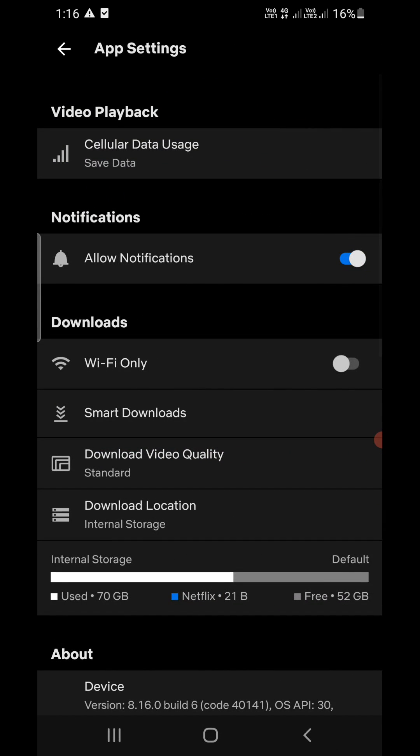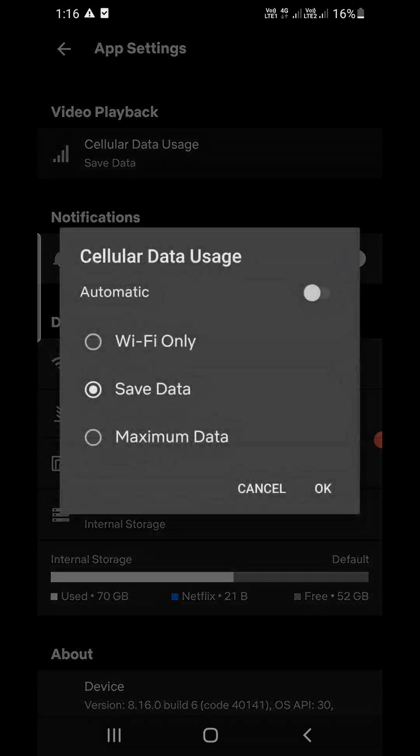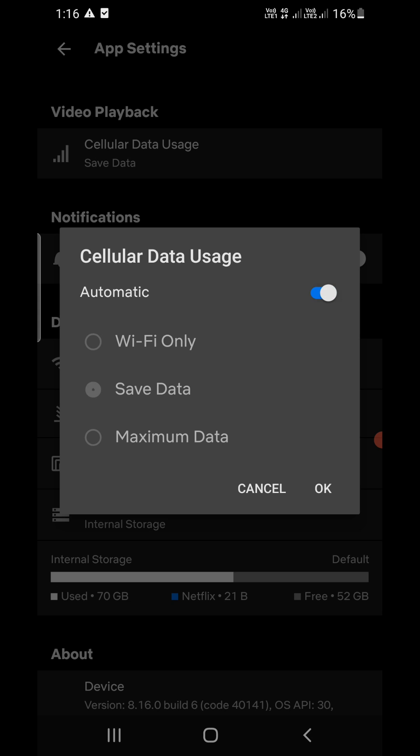Now the first option that you will see is Video Playback. You need to click on that one - Cellular Data Usage. Click on that one. Now if it is Automatic, simply turn it off then click on Save Data. If it is just like this, then turn it off and click on the Save Data here. Then click OK.